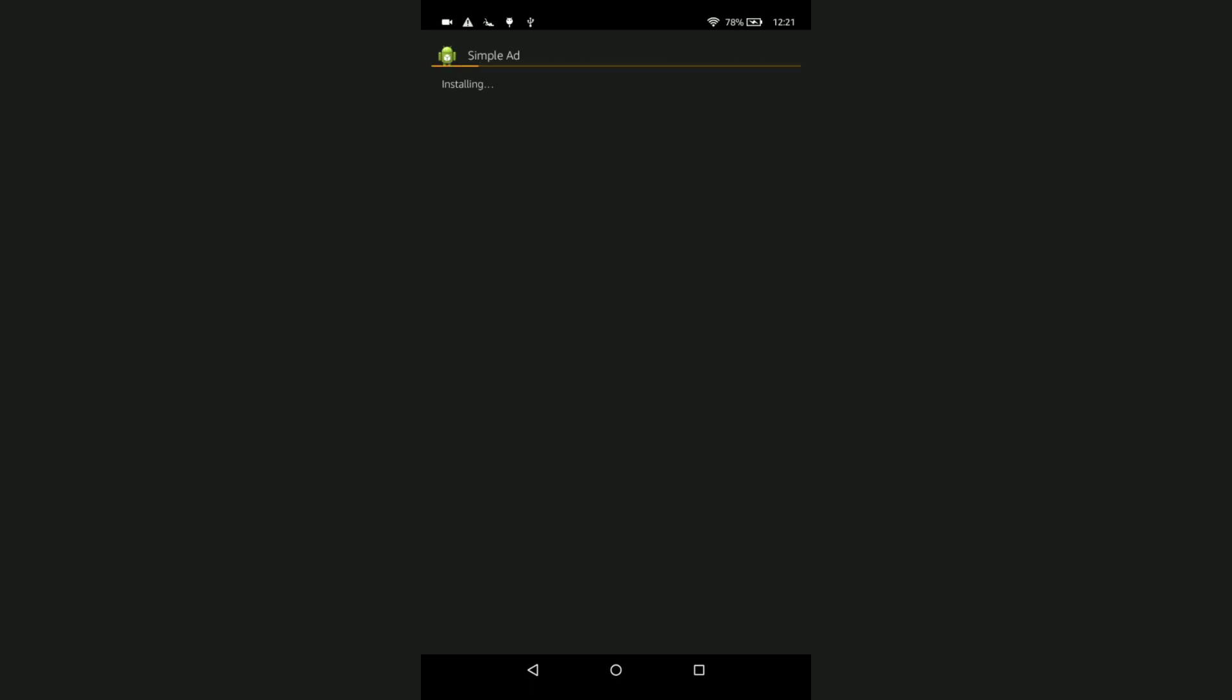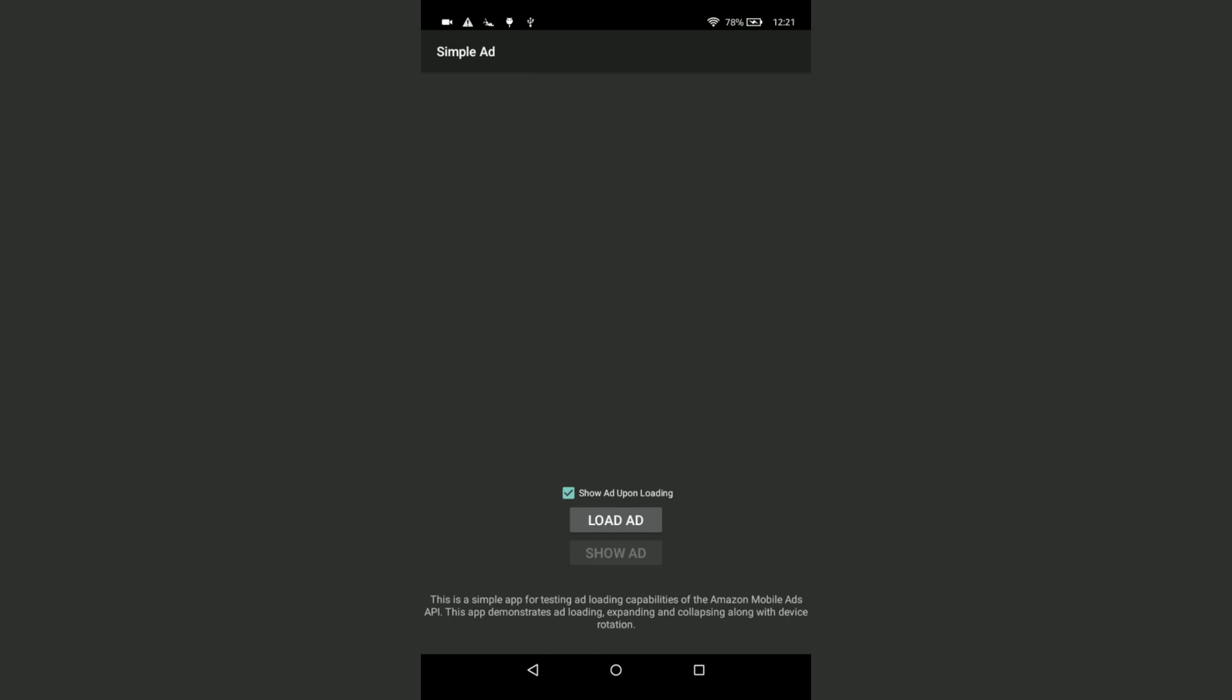Actually, your fill rates in India are very low for Amazon, but in other countries like Europe, Japan, and the US there are most of the requests. Let me just click the load ads button.